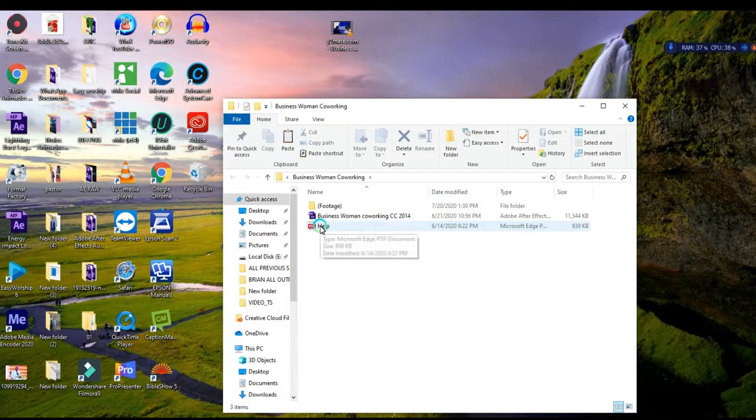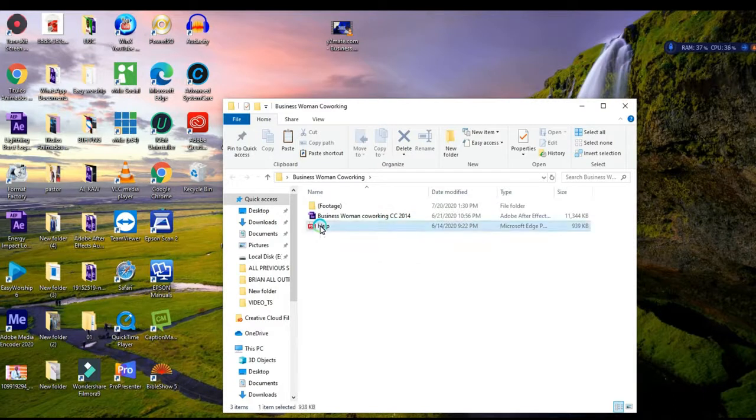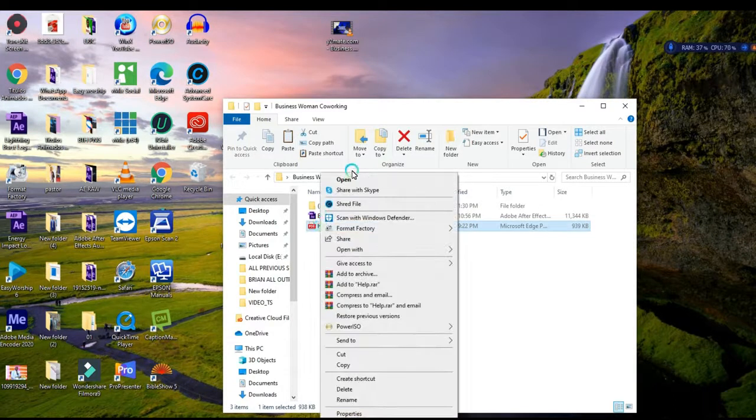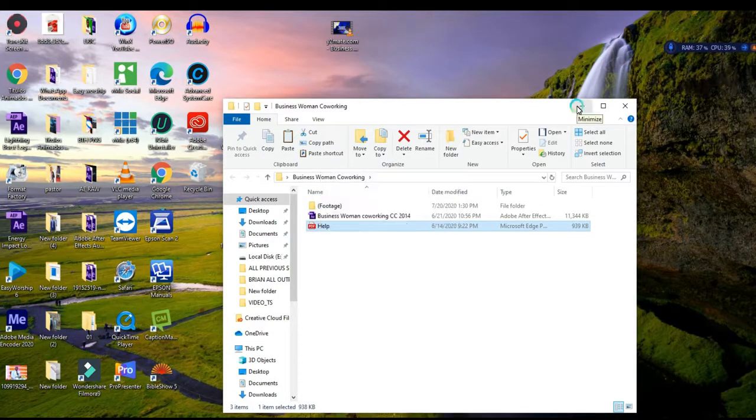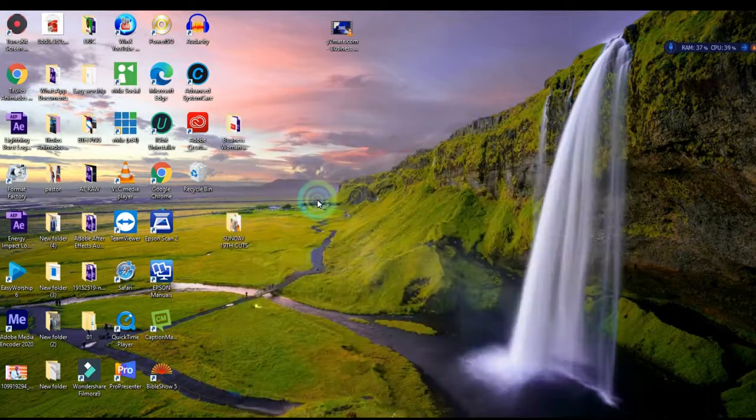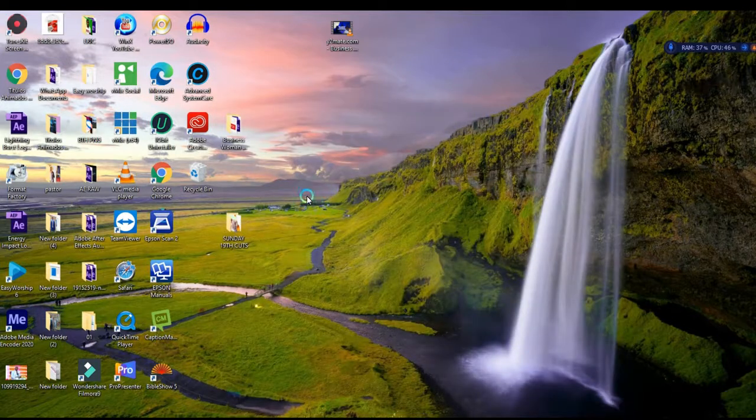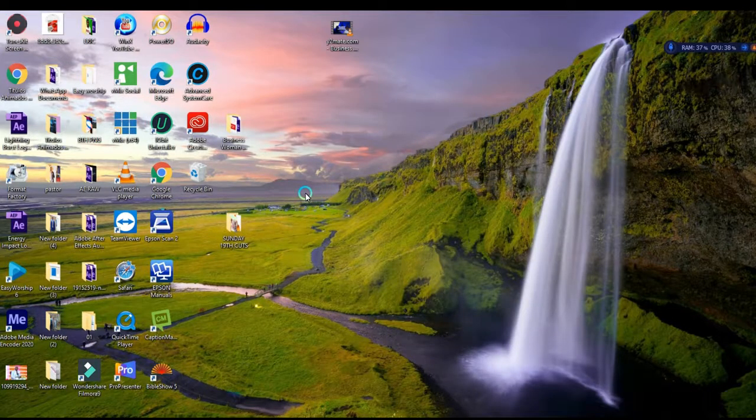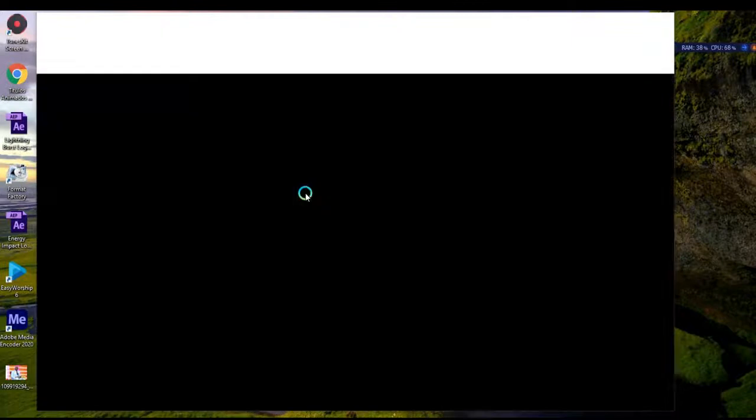We have a help file. Make sure you read this help file before you use any template. The help file contains instructions that can help you with fonts and other requirements.